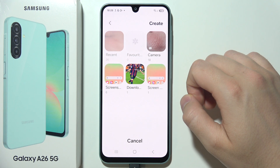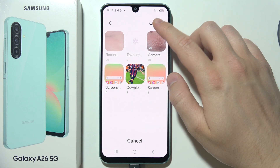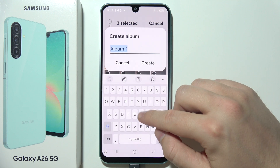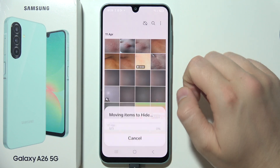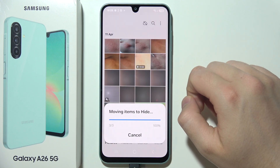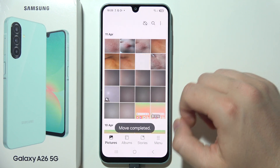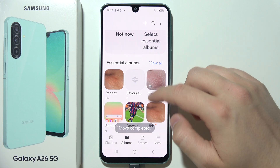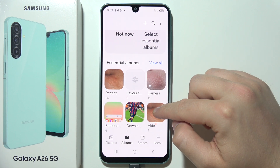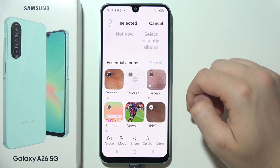You can even create a new album right now. We can call it 'hide'. Click 'Create', then go to Albums and select the album that you want to hide.